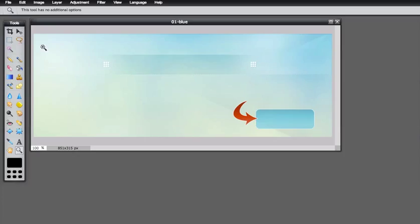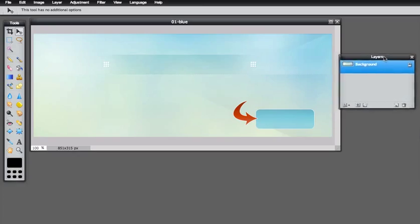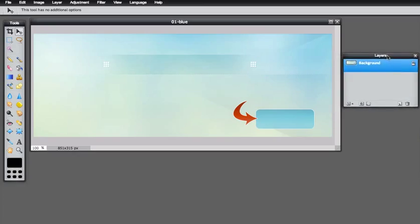Pixlr looks very similar to Photoshop, but it's very simple — even if you don't know Photoshop it will be easy to edit. Click the move tool or press V on your keyboard. You can also see on the right there is a layers window, and that's very important as I'll show you in a moment.